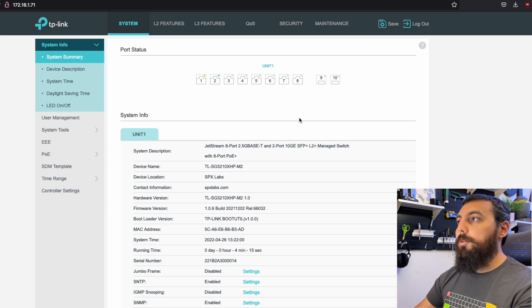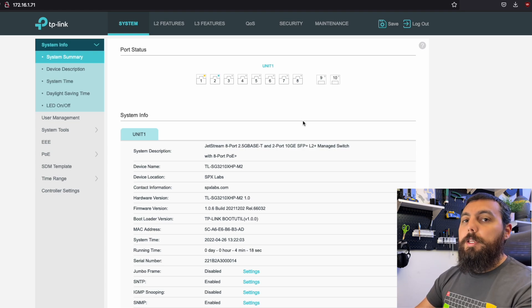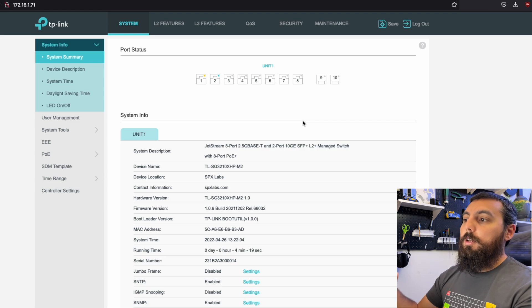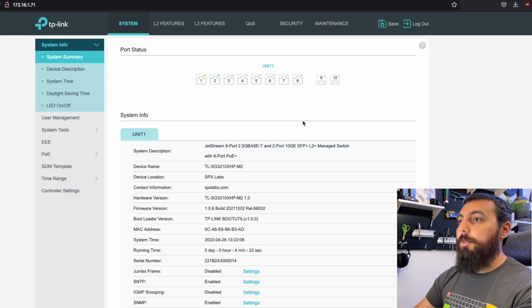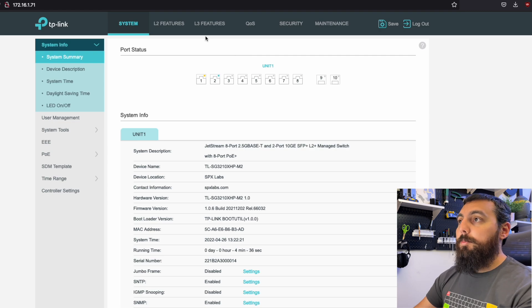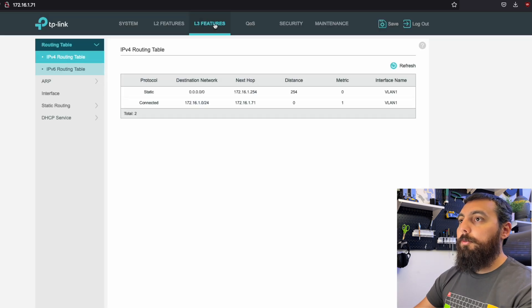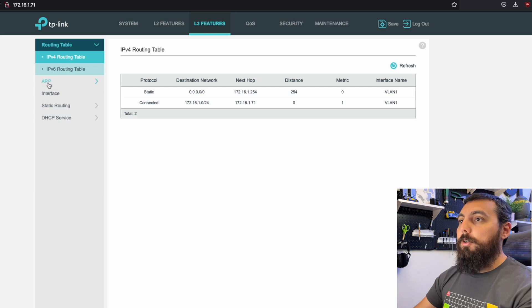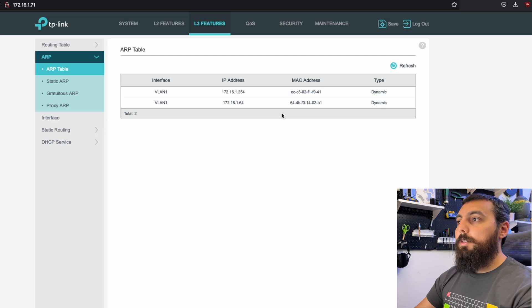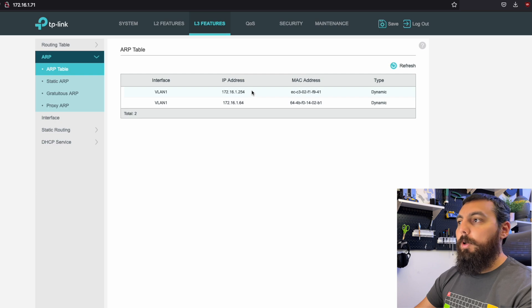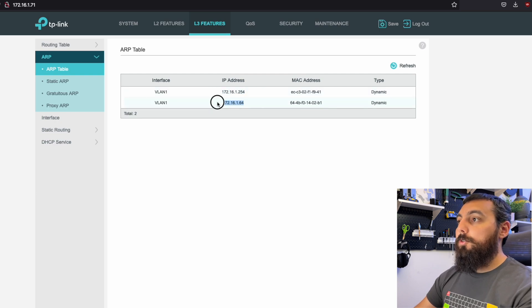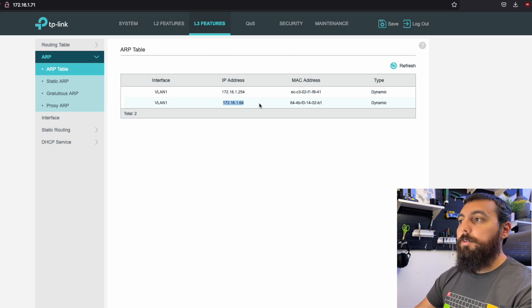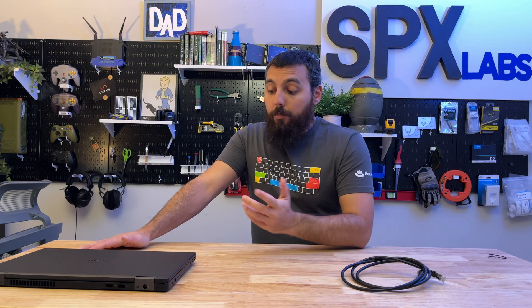And one cool thing that you can do while you're in here is actually find out what IP addresses of devices that are plugged into the switch. You can find out what those are. Now, the way to do that is simply click on the layer three features tab here towards the top. So L3 features, you can click on ARP. And this brings up the ARP table. So anything plugged in the switch, you will see the IP address for. In this case, you can see the IP address for my gateway, which is 172.16.1.254. And then also for my MacBook Pro, which is 172.16.1.64. So that's pretty cool.